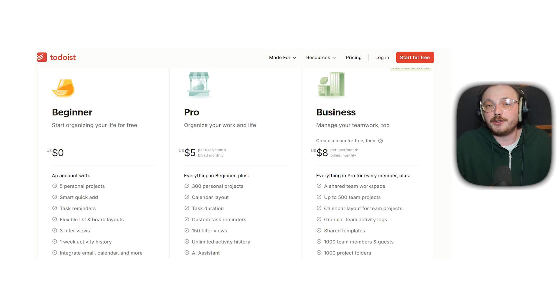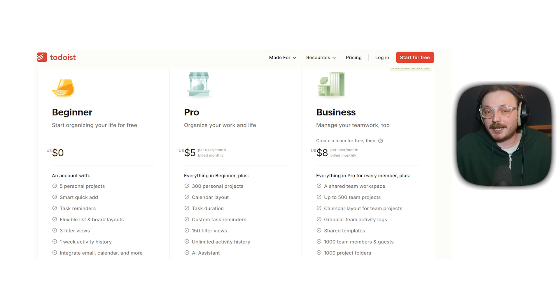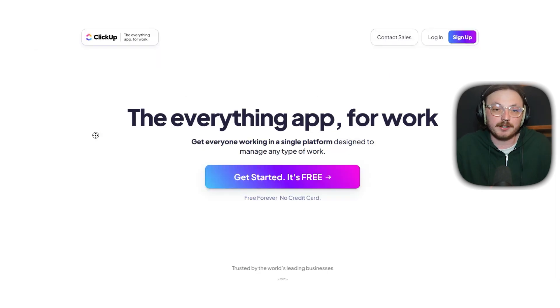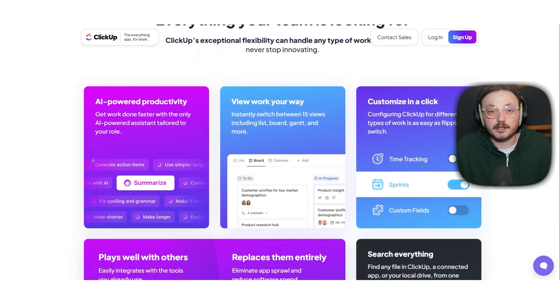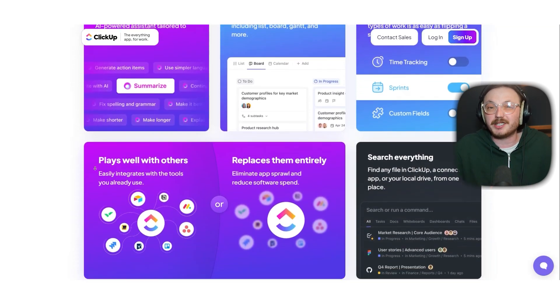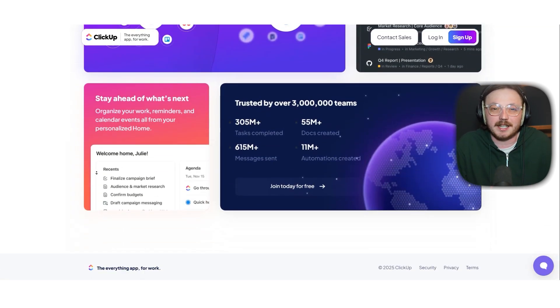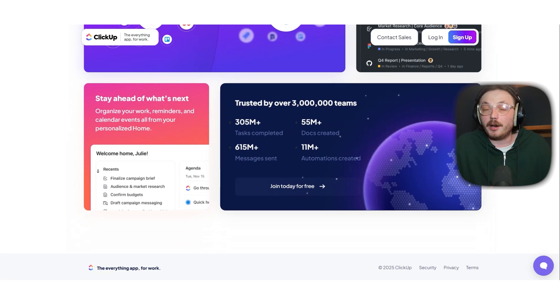So which one should you choose? If you're managing a team or handling big projects, ClickUp is the way to go. It's a full work management tool with features like goals and automation to keep everything on track.